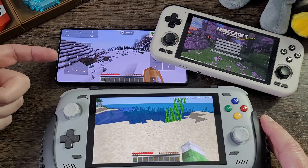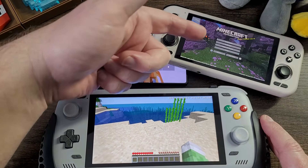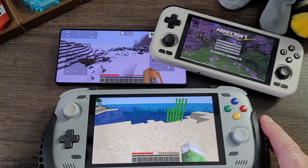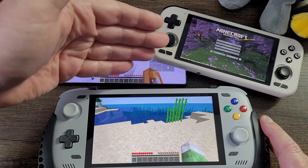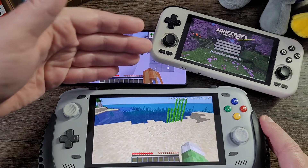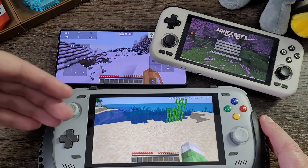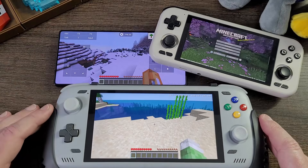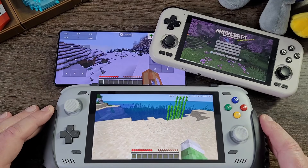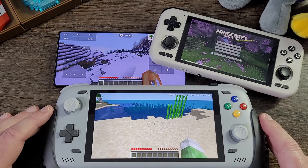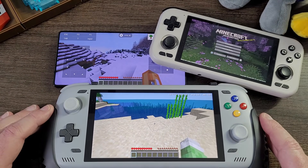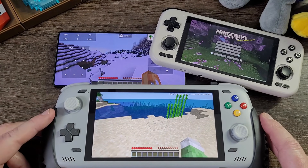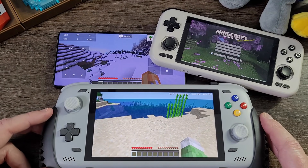This is a Red Magic 11 Pro. This is a Retroid Pocket 4 with only 4 gigabytes of RAM and a very low-end MediaTek dimensity chipset with a Mali GPU. And this is a Snapdragon 8 Gen 2 AYN Odin 2. Google it — that's your best friend in 2026 as well, and you probably found this video by using Google or just YouTube.